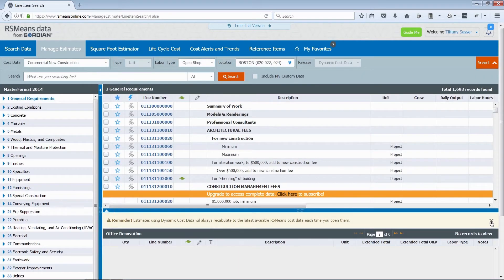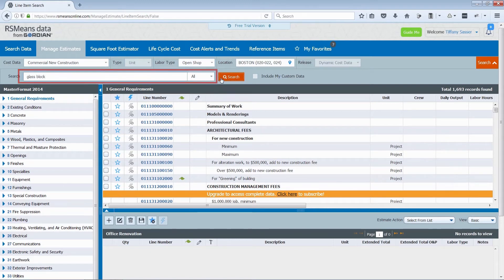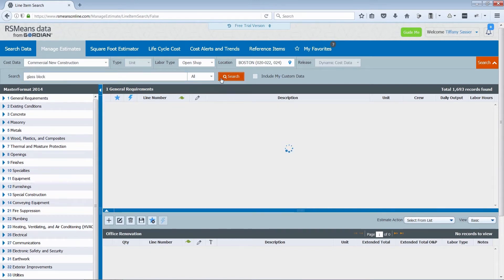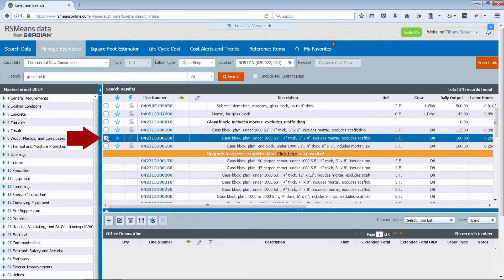Now you can start building your estimate by searching for line items and adding one or more at a time. Check the box on the far left, then select the plus sign below.